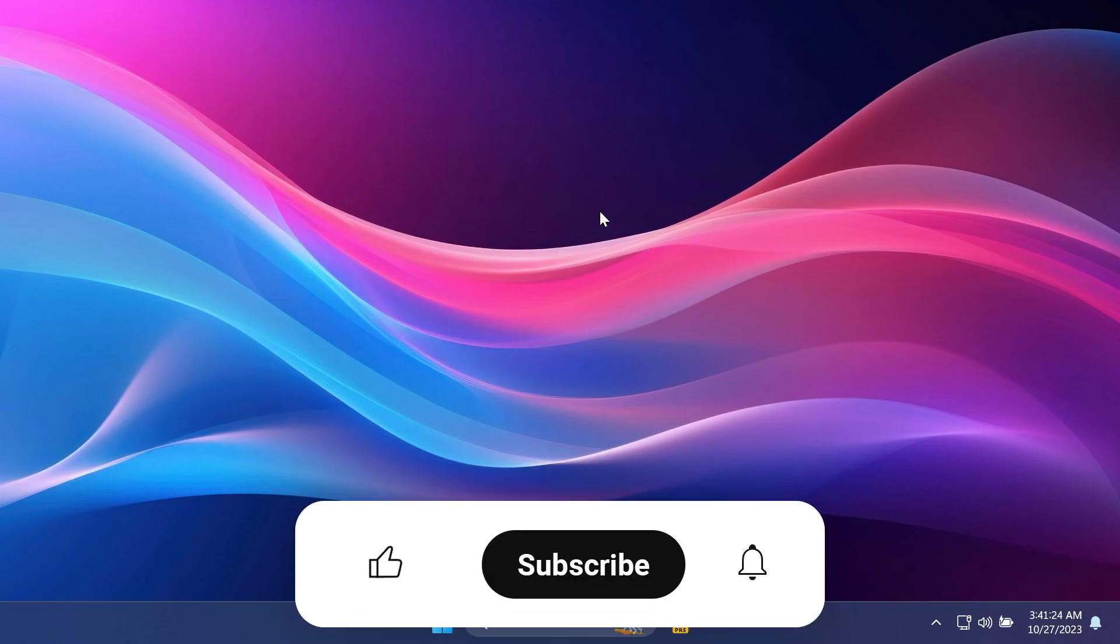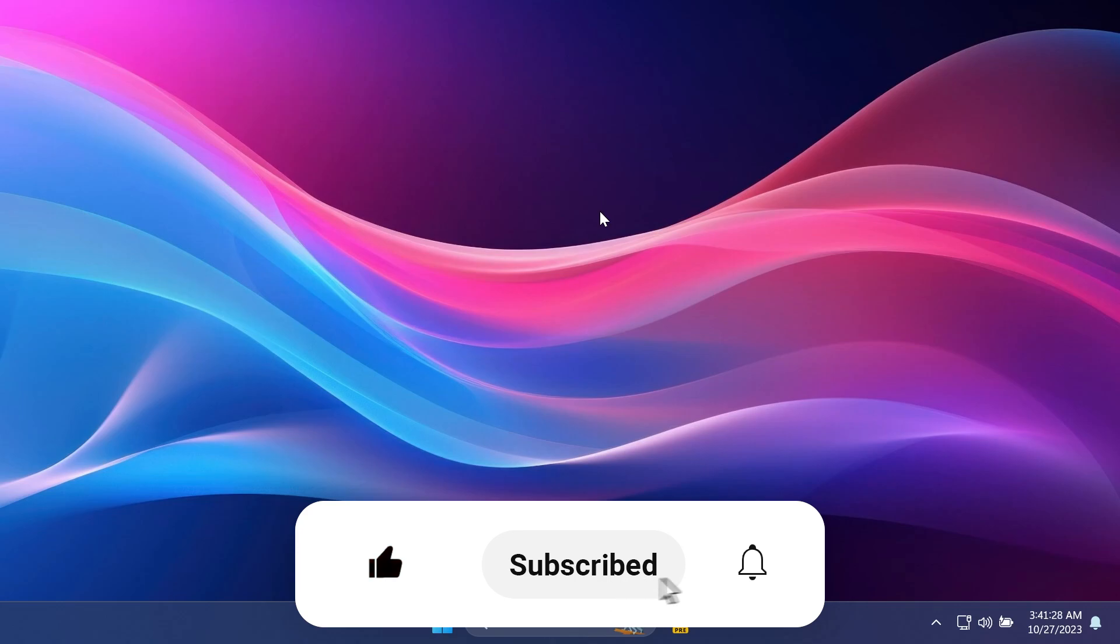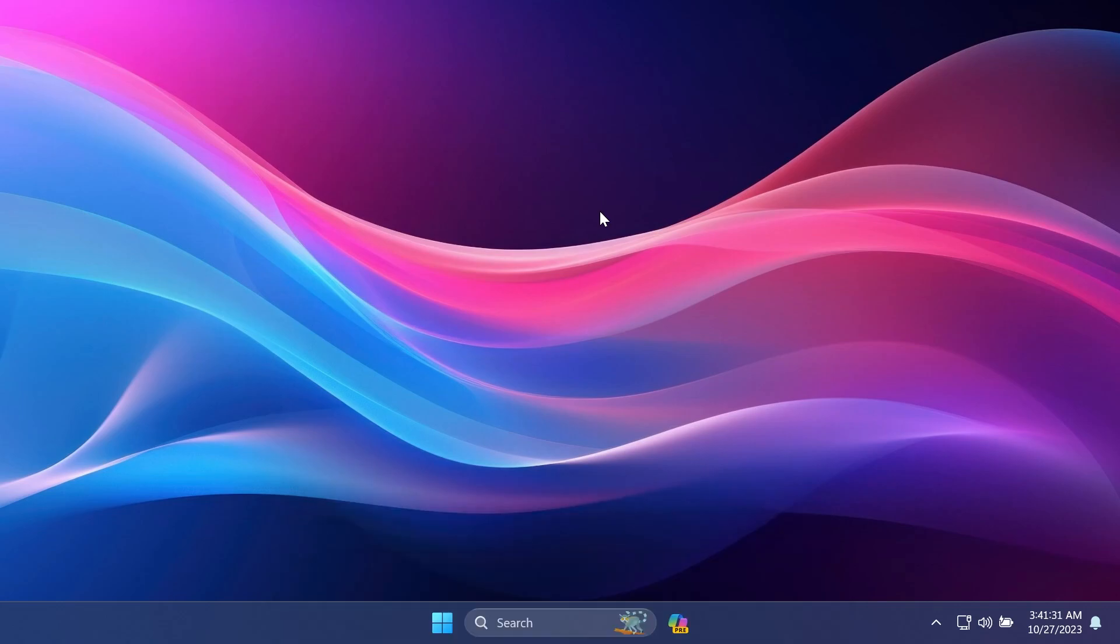If you enjoyed this video, please don't forget to leave a like below and also subscribe to the TechBase channel with the notification bell activated so that you won't miss any future uploads like this one. That was my name from TechBase. Until next time, have a nice day.